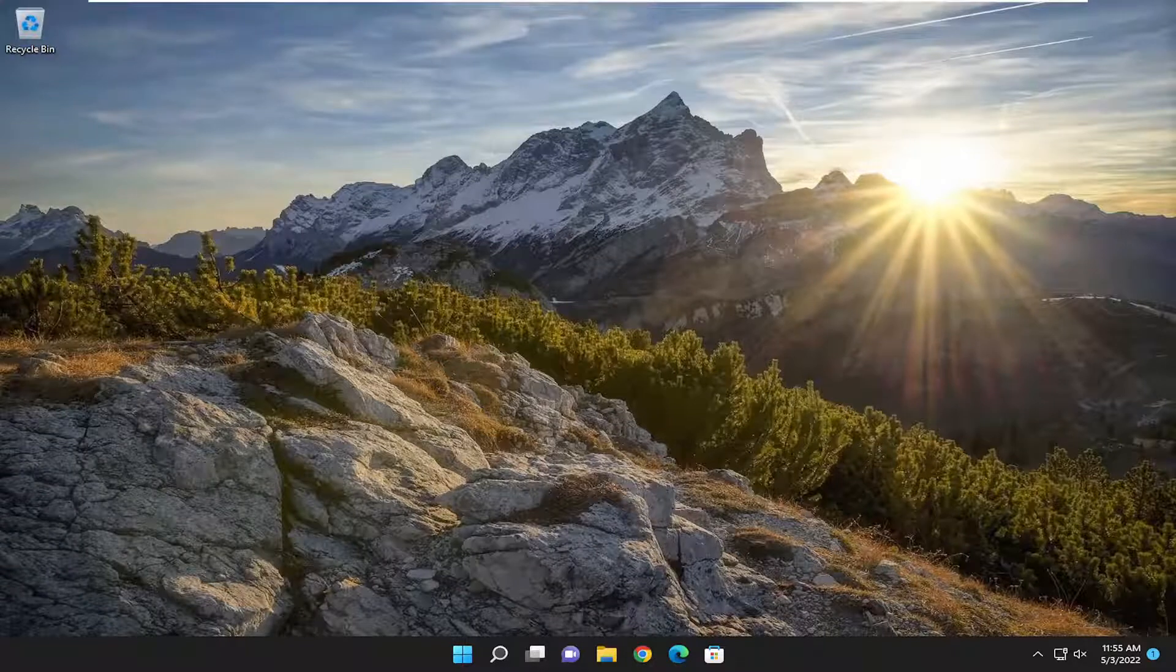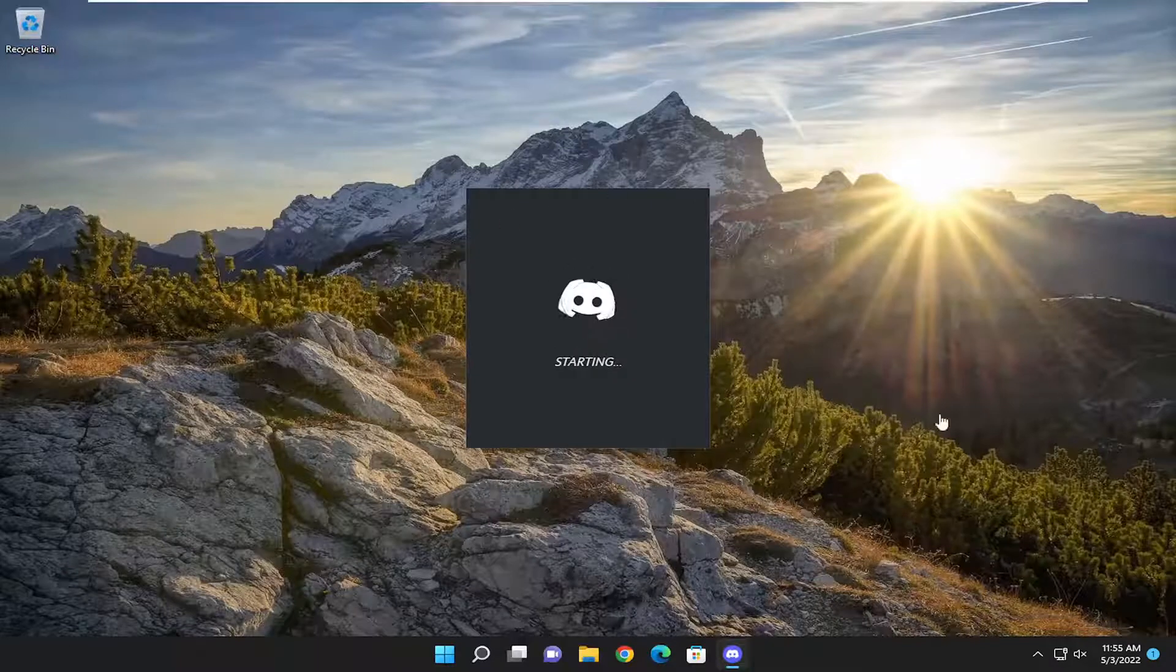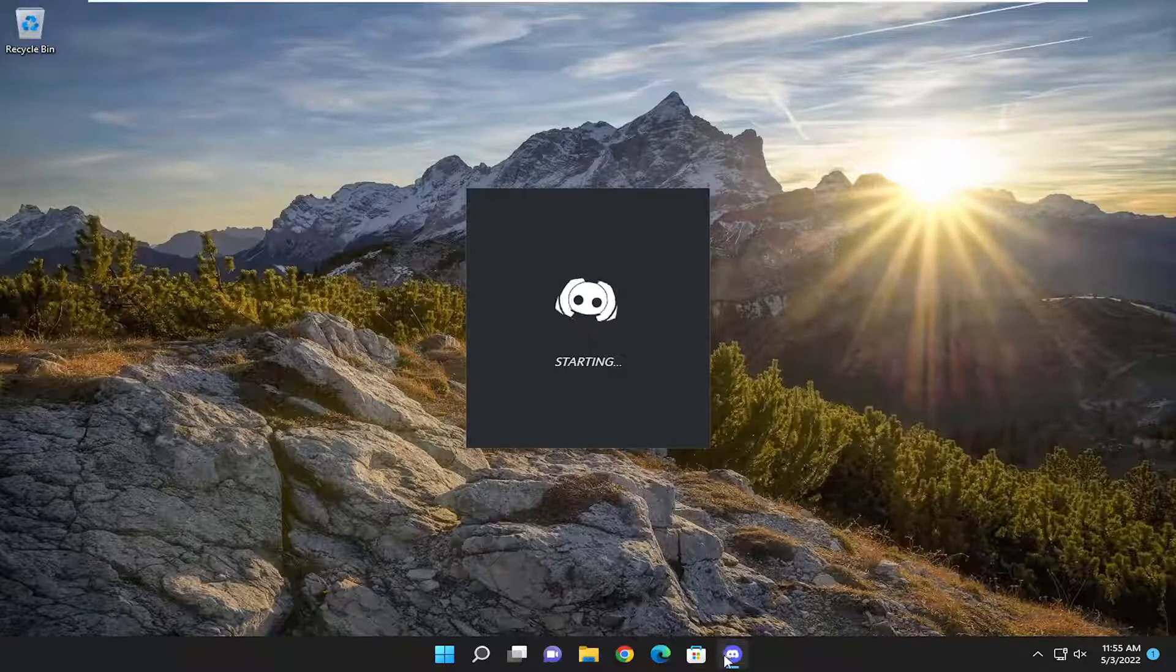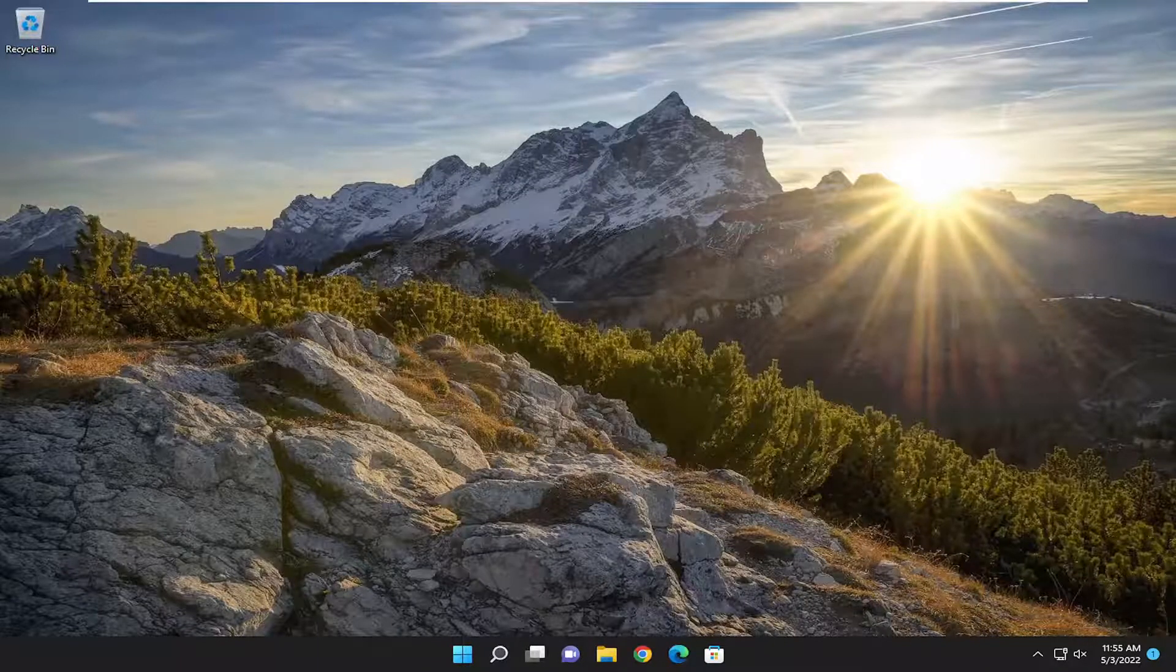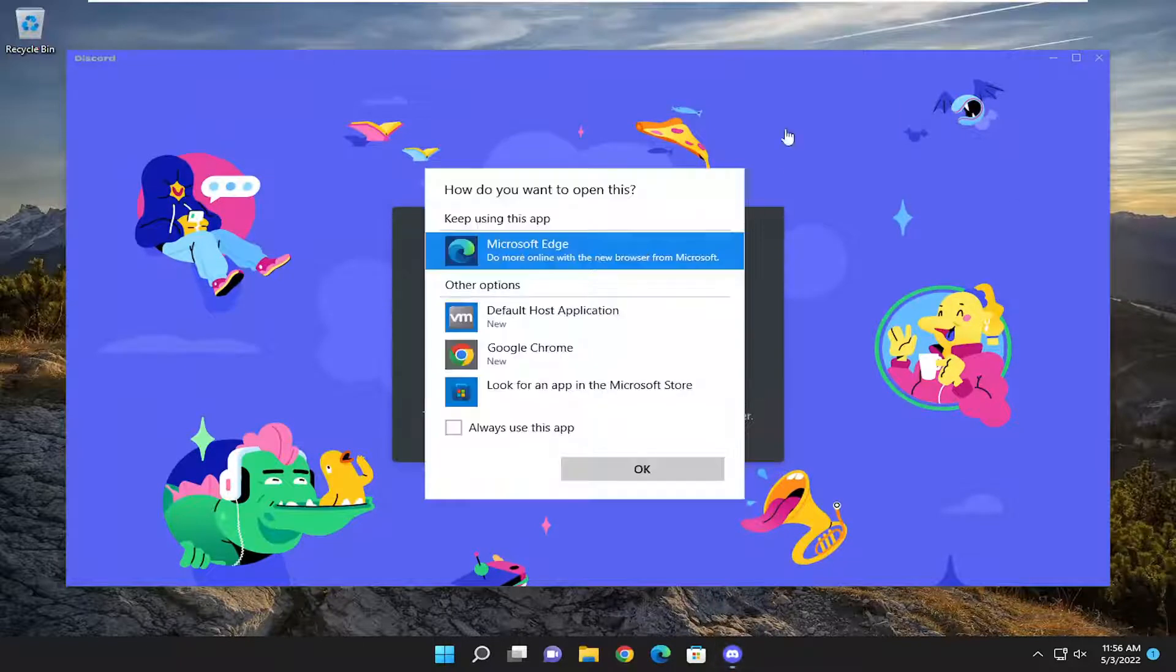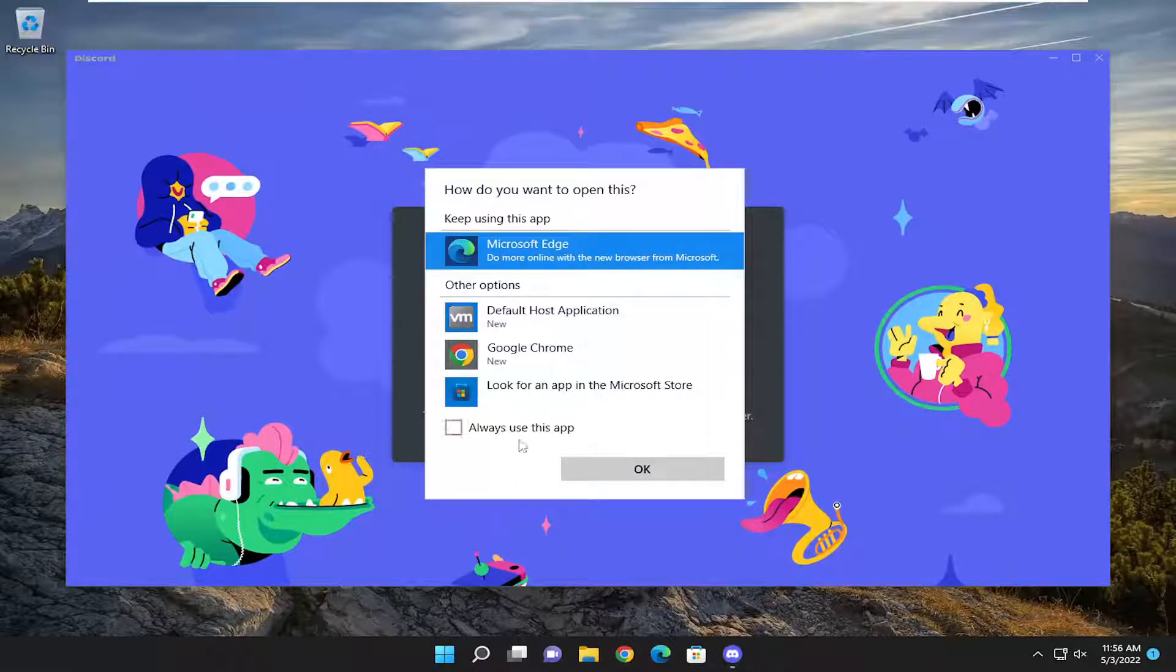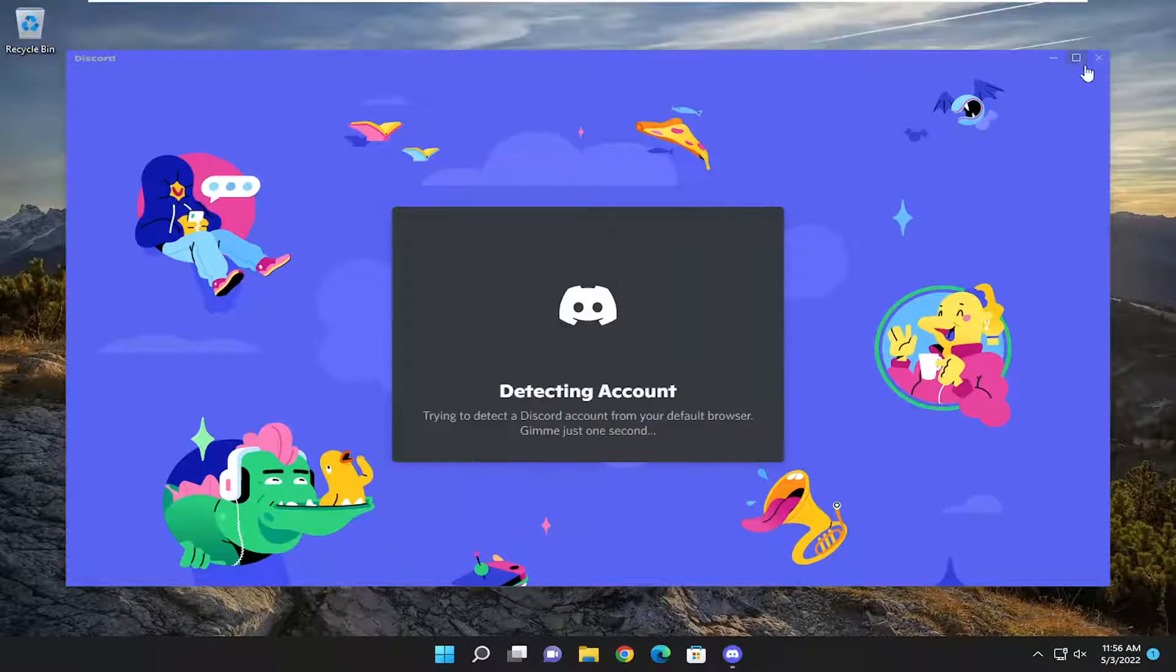In today's tutorial, I'm going to show you guys how to resolve if the Discord application is not working properly, and perhaps the audio is not working properly through the microphone on your Windows computer. So this will hopefully be a pretty straightforward process, and without further ado, let's go ahead and jump straight into it.